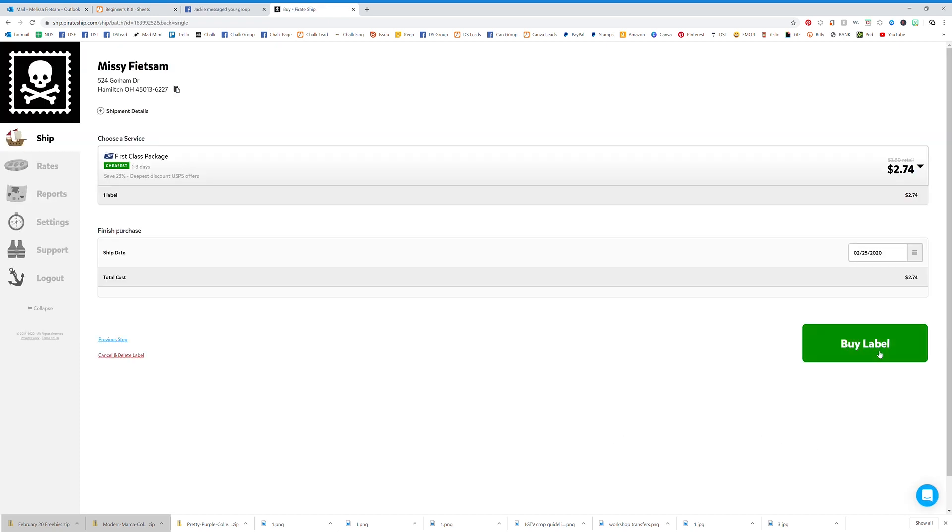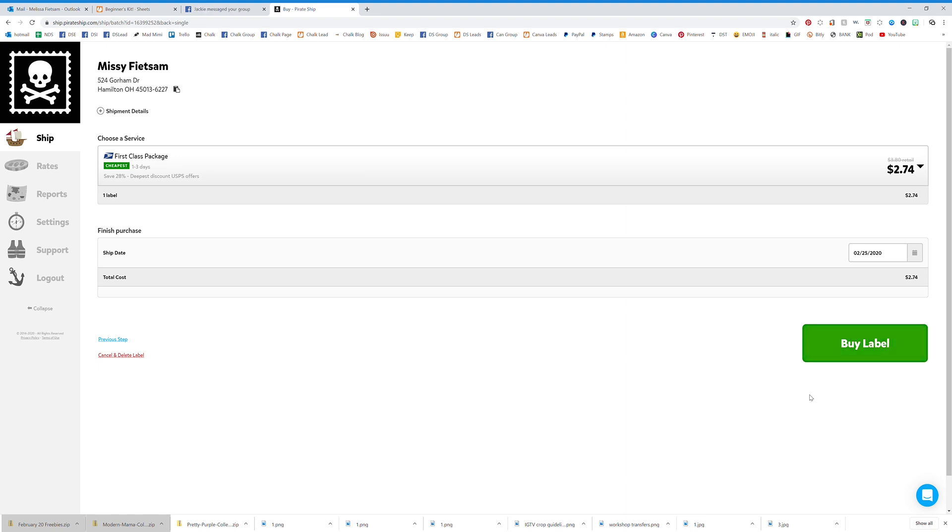You just click buy label and then print the label. You can send it to any of your Dymo labels or your printer, however you want to print it out.